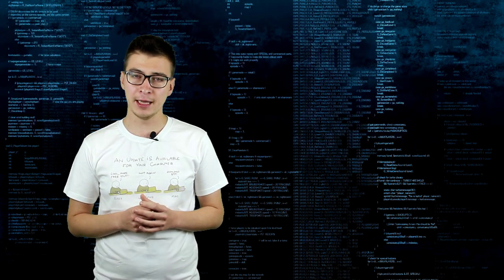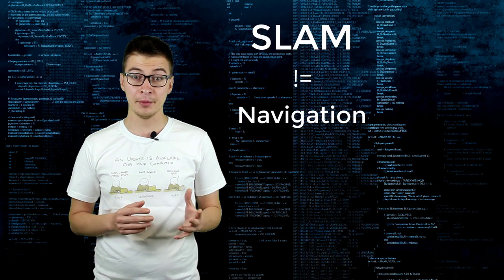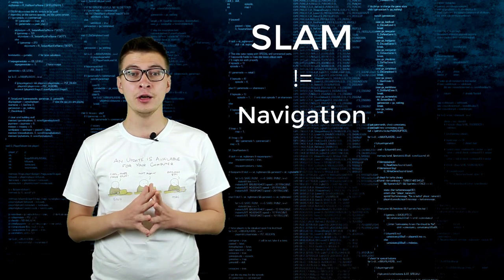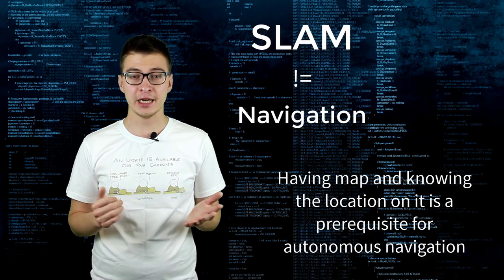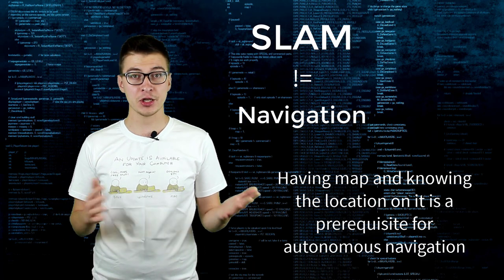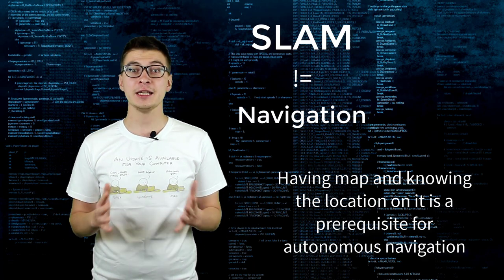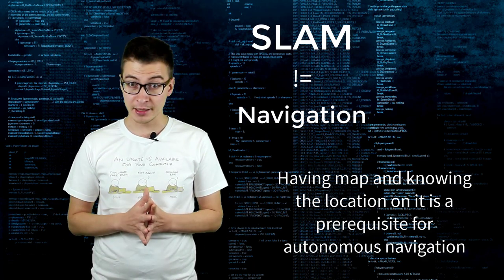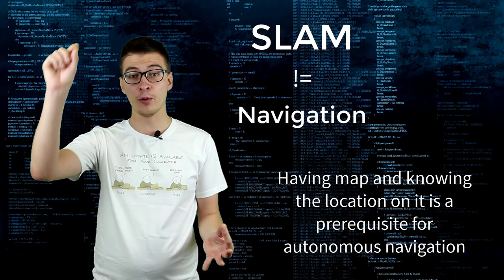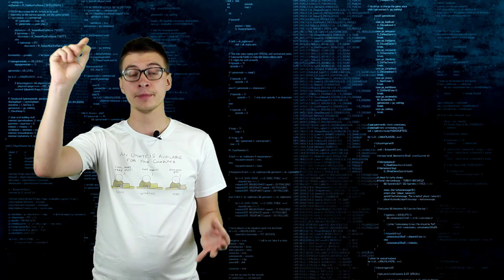While by itself SLAM is not navigation, of course having a map and knowing your position on it is a prerequisite for navigating from point A to point B.